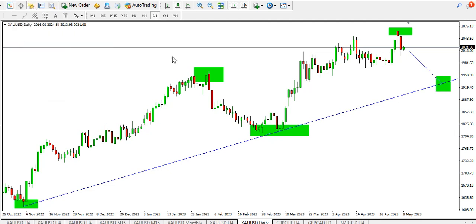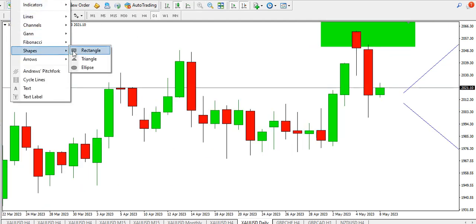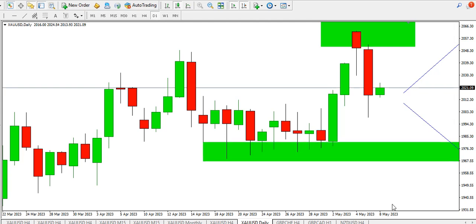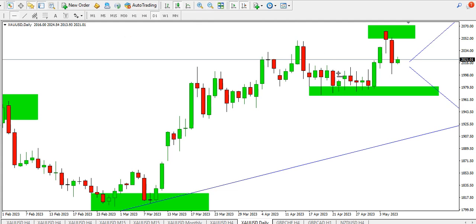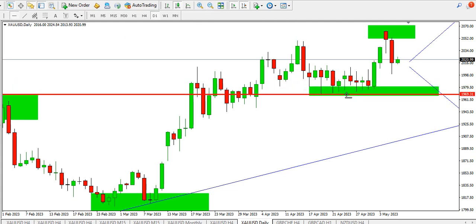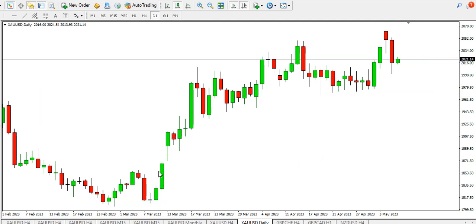Zooming out — in as much as this low is easier to be broken — the buyers on the daily time frame are still in control. I'm talking about the 1969 area. The 1969 area is still protected; the buyers are still in charge.